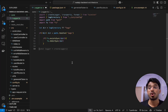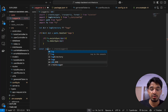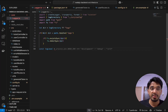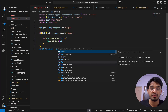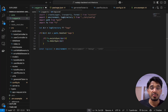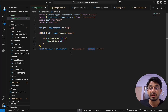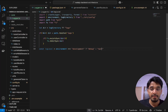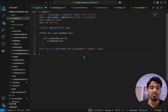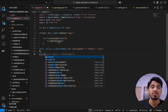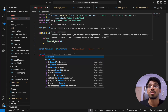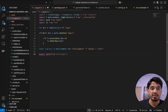Now we set the log level depending on the environment — development or production. We store it in a logLevel variable. If the environment equals development, we set the log level to 'debug' for verbose logs. If it's in production, we use 'warn' for minimal logging. Then we export the logger using createLogger.